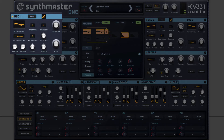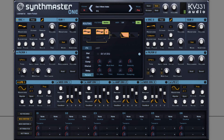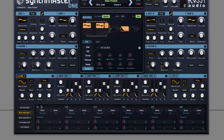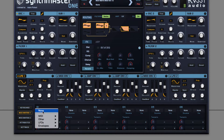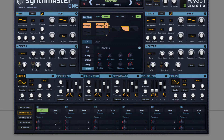You move through the wavetable using this index, and this will be what we want to modulate. I'll assign LFO 1 to do this modulation in the mod matrix down here.